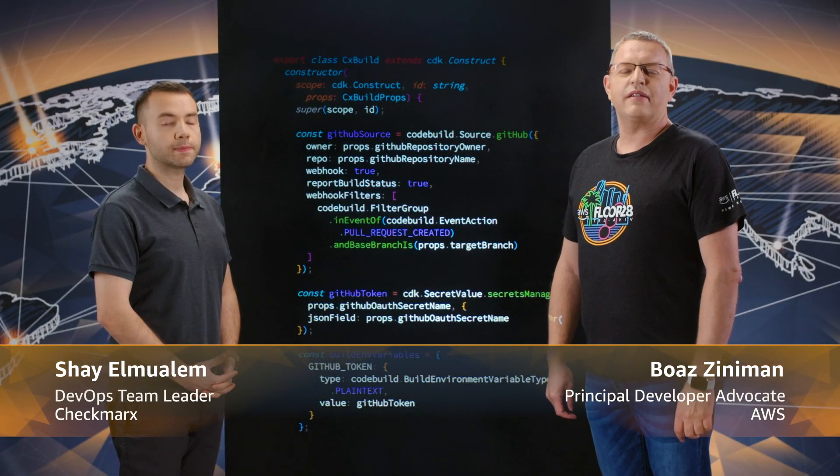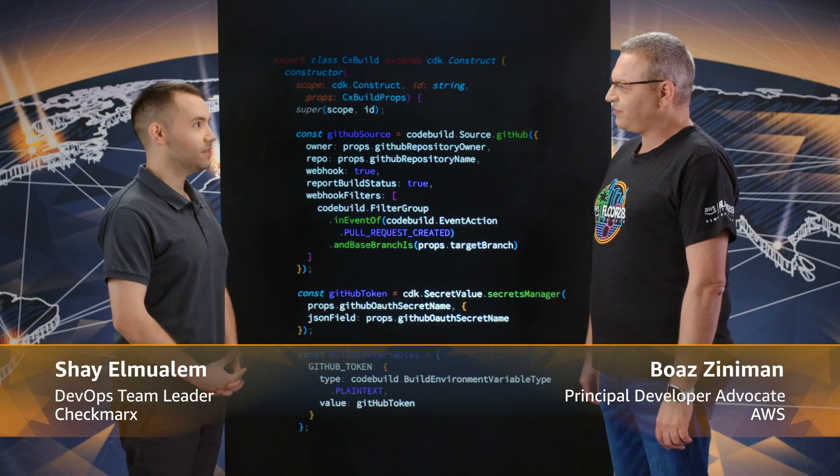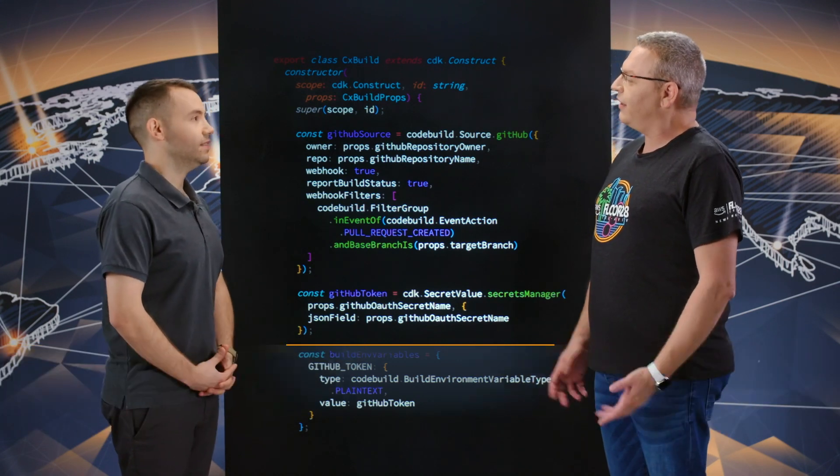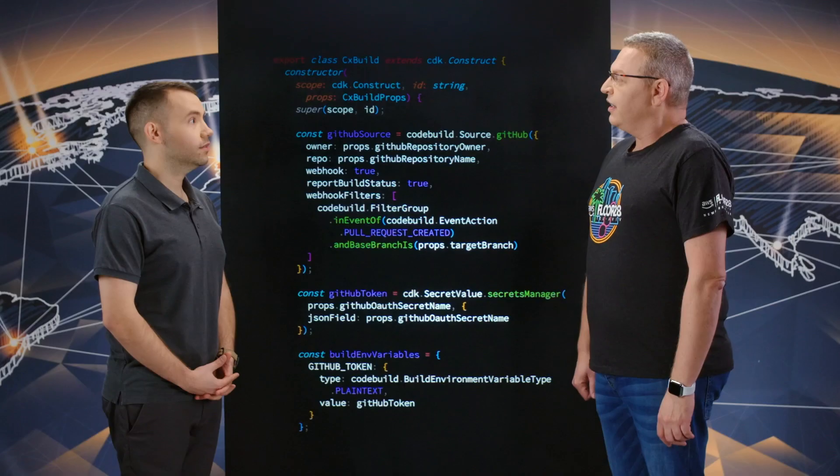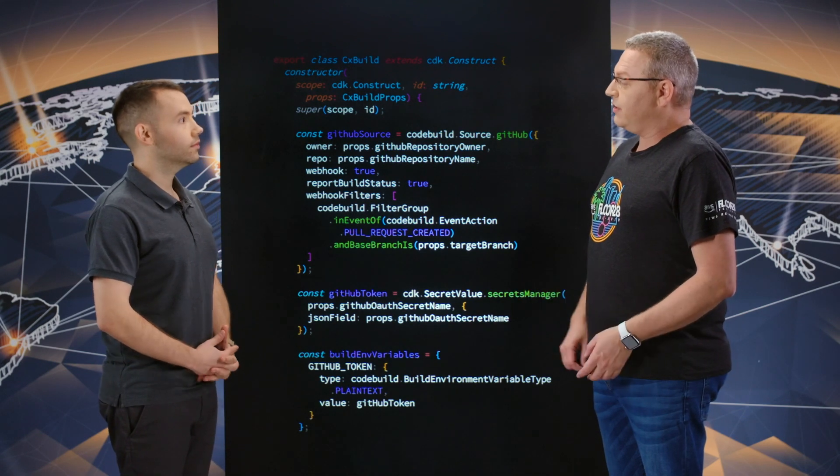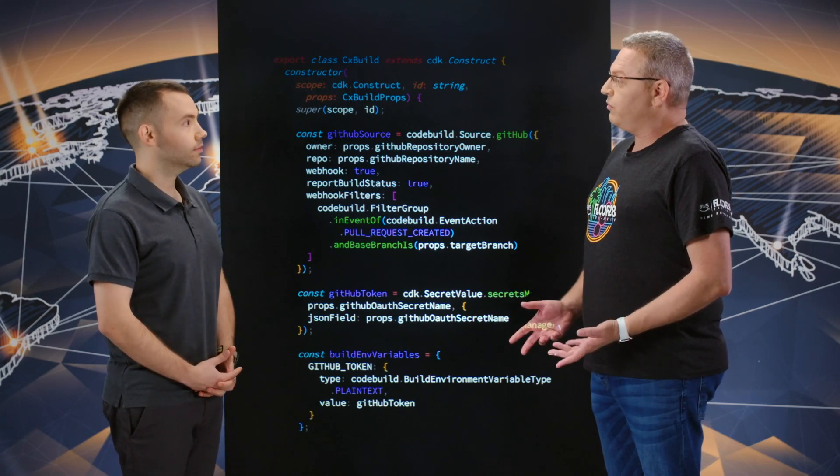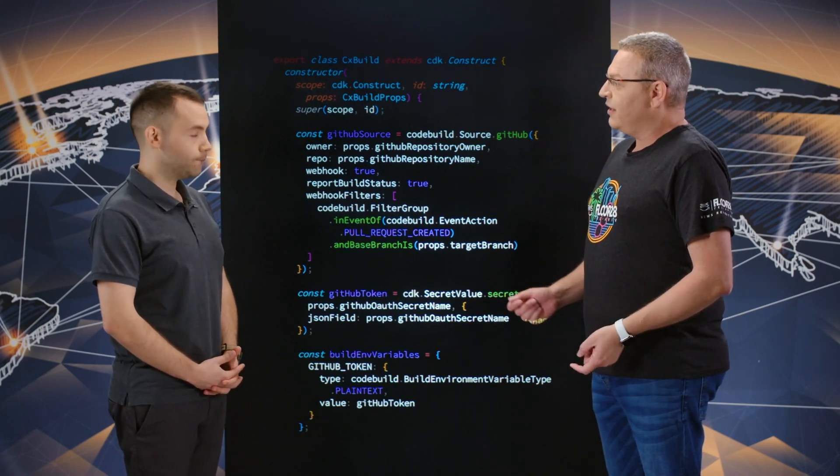Welcome to This Is My Code. I'm Boaz and I have here with me Shai from Checkmarx. Hi Shai. Hi Boaz. Tell us a bit about Checkmarx. Checkmarx is an application security company empowering developers, helping them deliver secure code. And we have an example here that is talking about one of your CI CD pipelines.